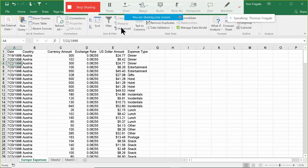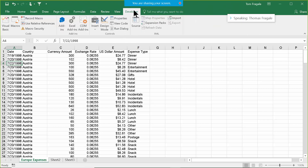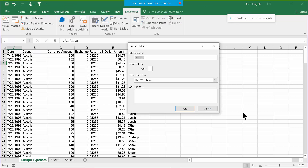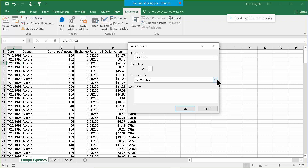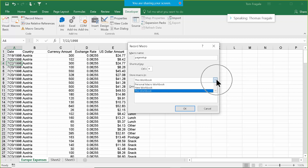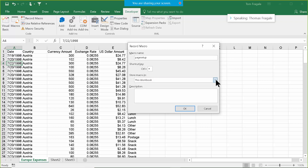I'm going to pick on the Developer menu again and pick on Record Macro. I'll call this one 'page setup'. I don't want to use Ctrl+P here because Ctrl+P is print, so maybe we'll do Ctrl+E — I can't think of anything I use Ctrl+E for. Now here's the important step: I'm going to click on this pull-down and store it into the personal macro workbook.